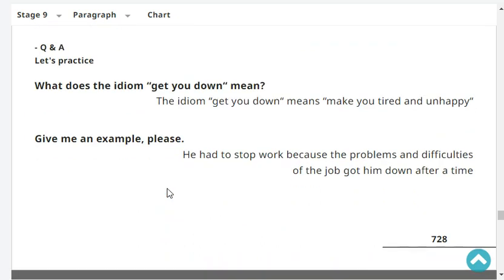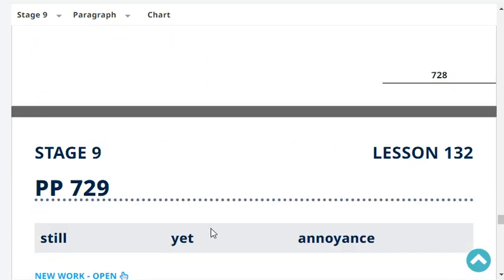What does the idiom 'get you down' mean? The idiom 'get you down' means to make you tired and unhappy. Give me an example, please. He had to stop work because the problems and difficulties of the job got him down after a time.